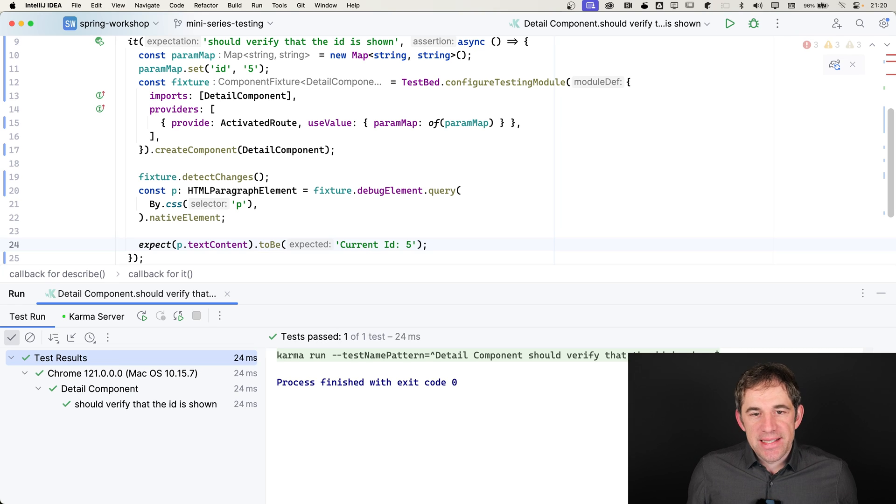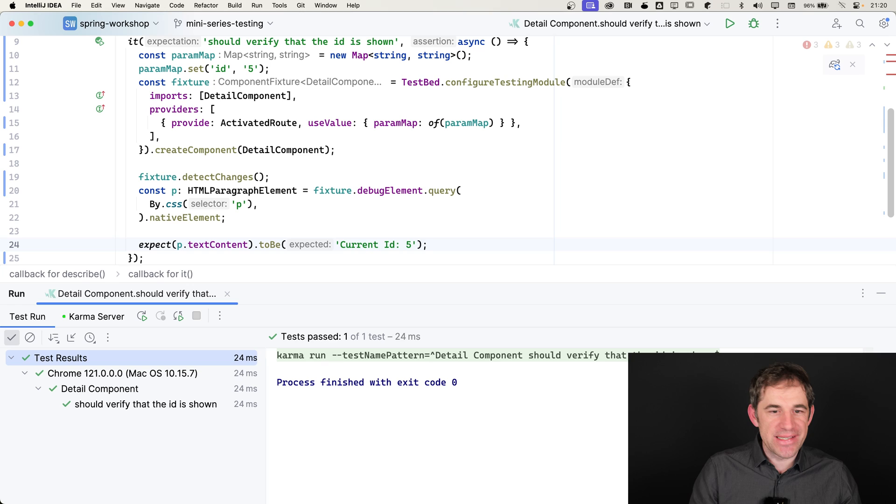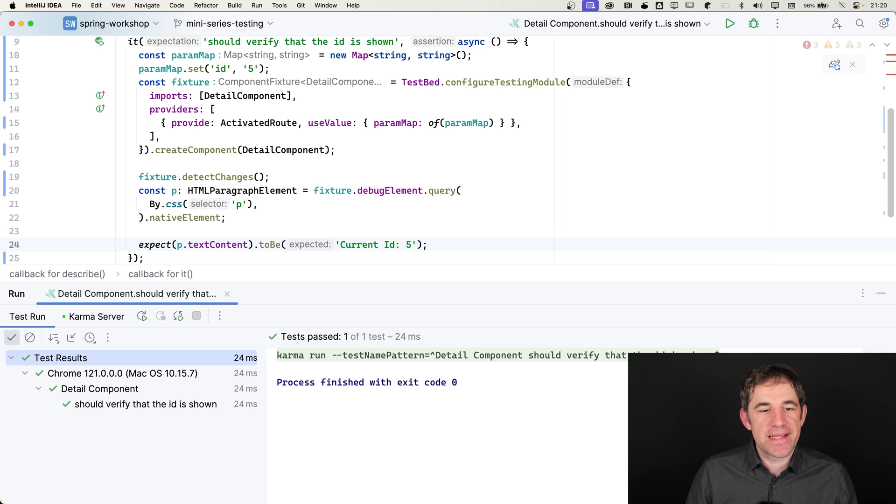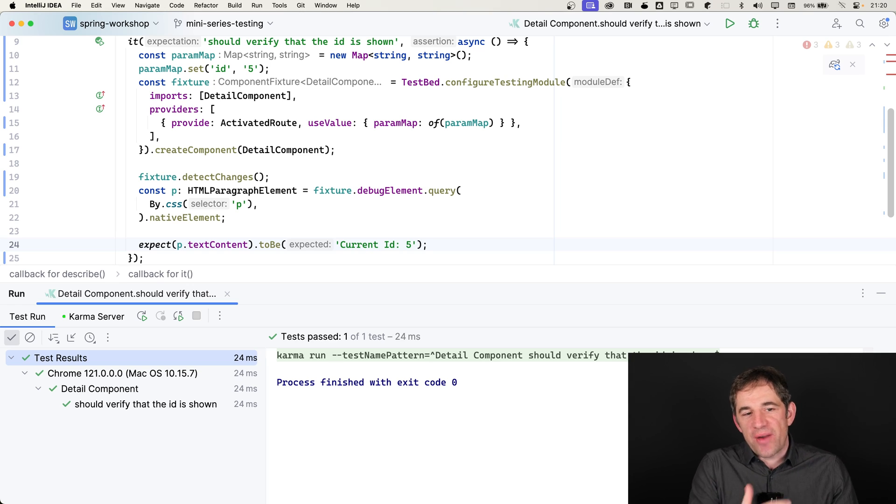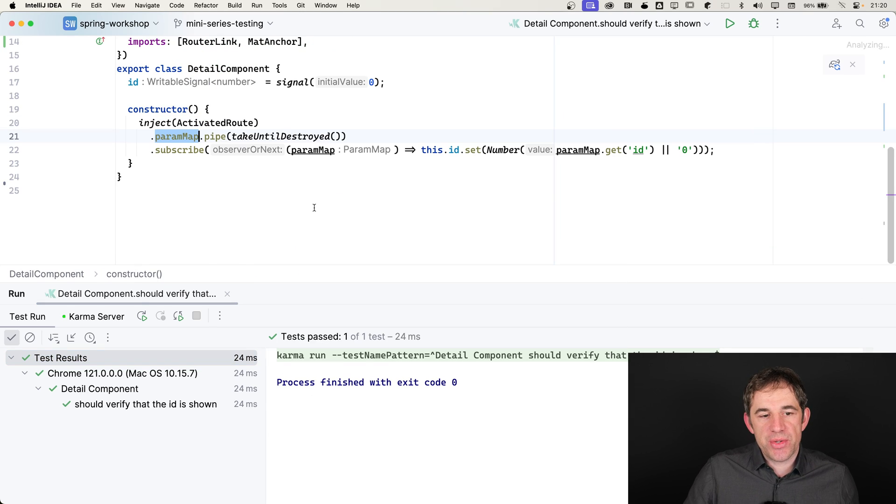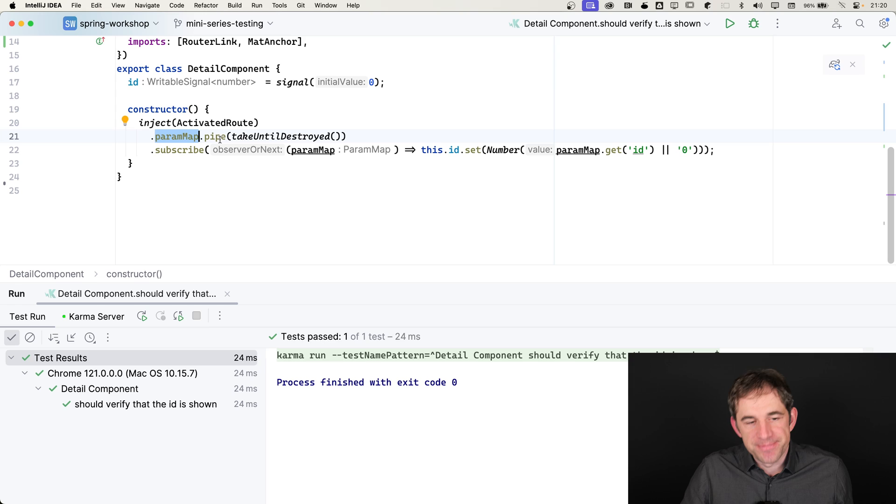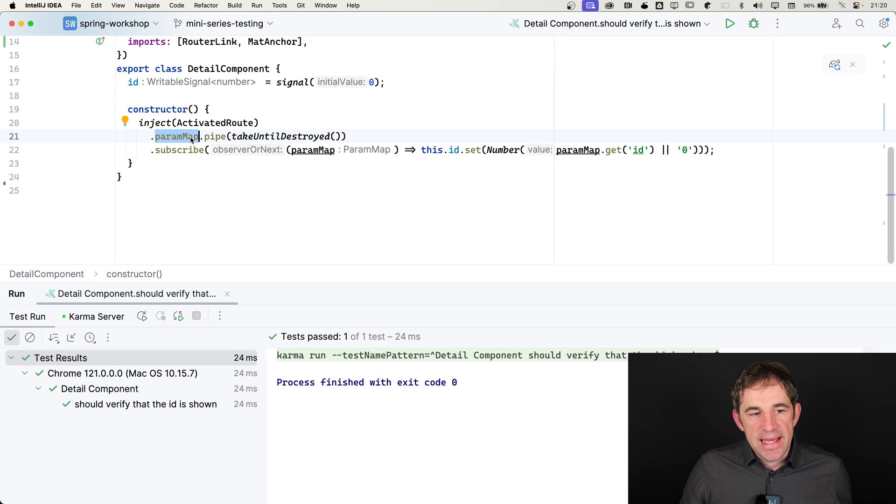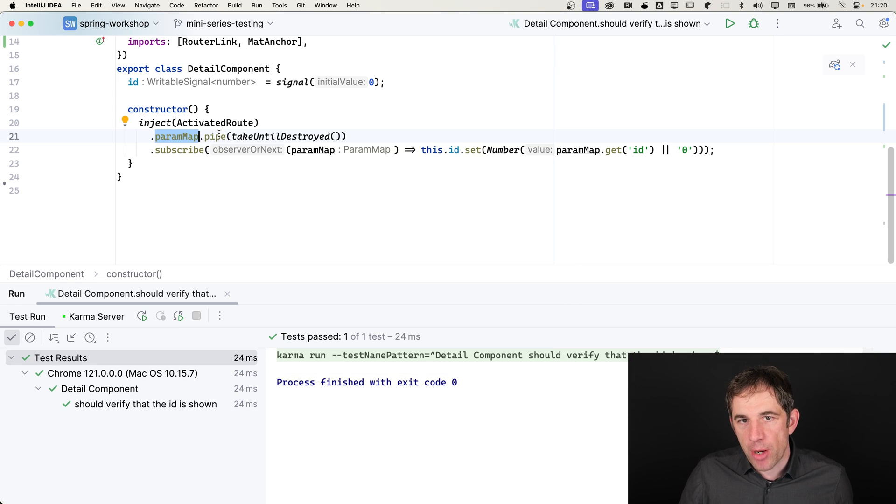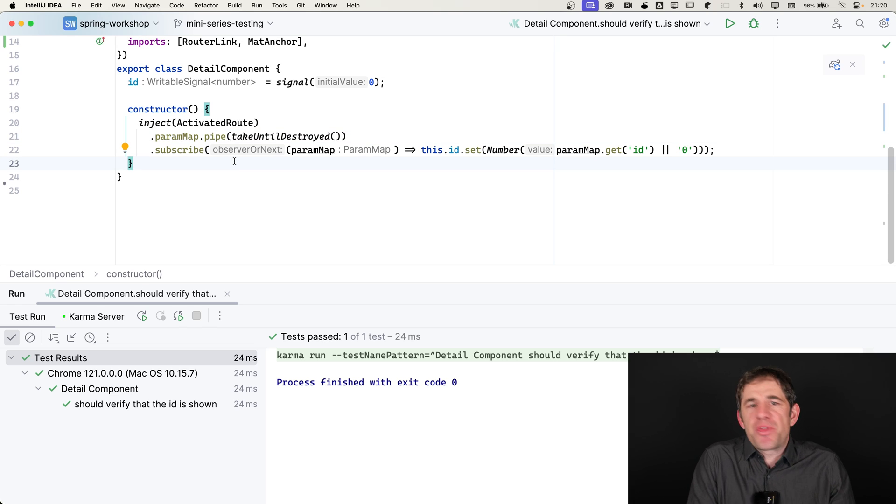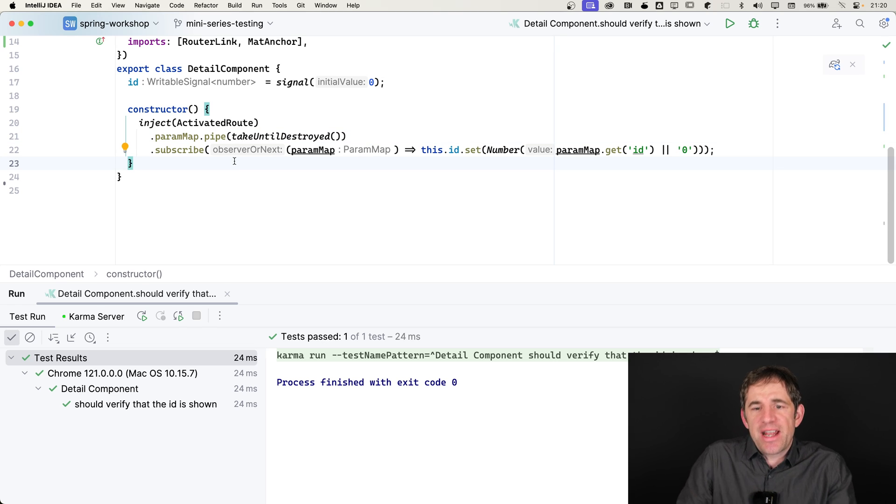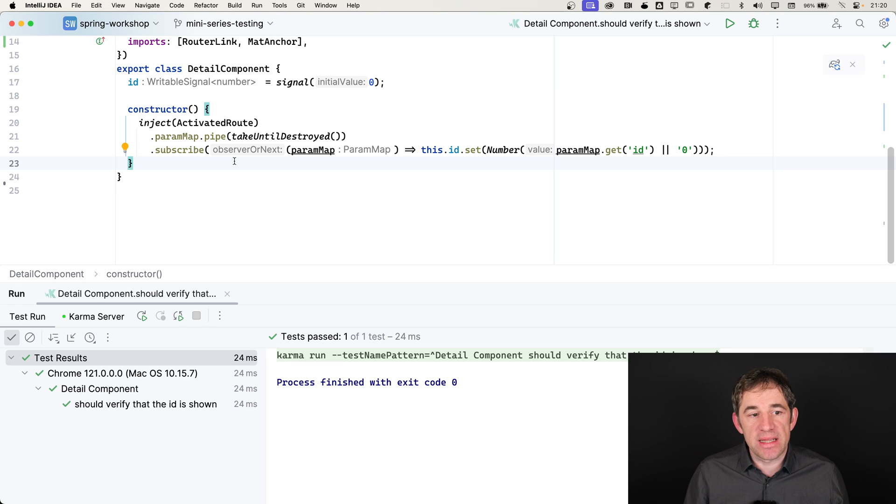Now, the problem here is that's a very easy test, a very simple component. Usually, it's a little bit larger, a little bit more complicated. But we are now very bound to the paramap. So if I'm going to change here something, that I say I'm not going to access it via the paramap, I want to use the snapshot property for example, or I change something else in the implementation. I always need to update my mock as well.